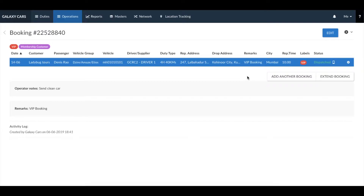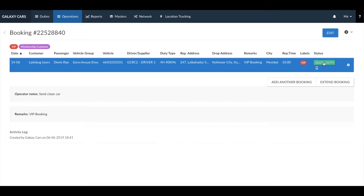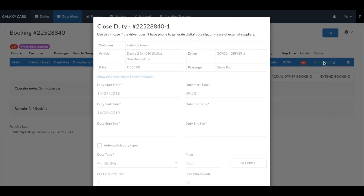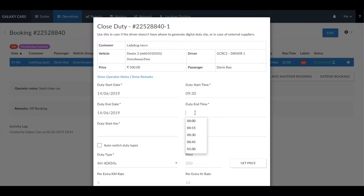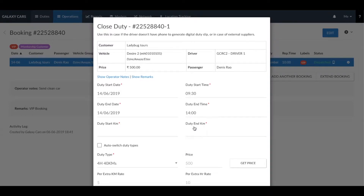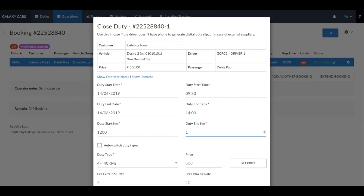Once the duty is completed, click on close duty to enter in the duty's details. You will need to enter in the duty start time, end time, the duty start kilometre, and the duty end kilometre. Once you have done this, scroll down to enter in the billing items.